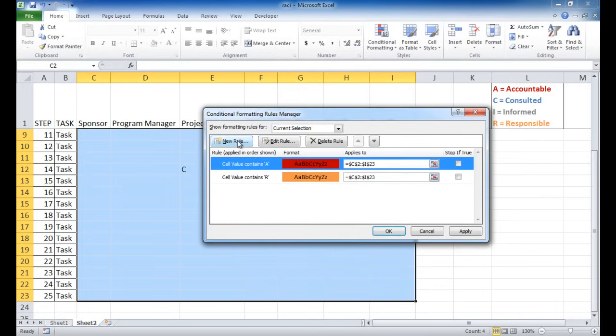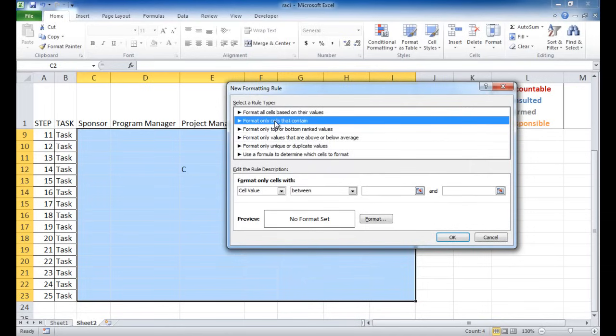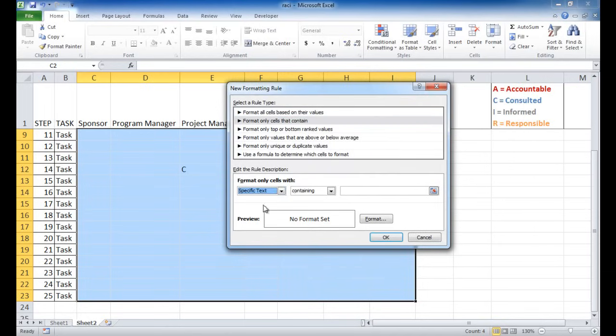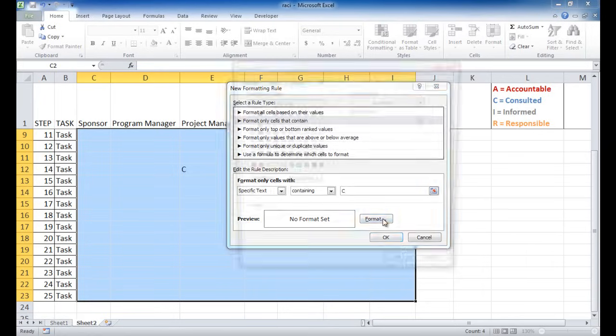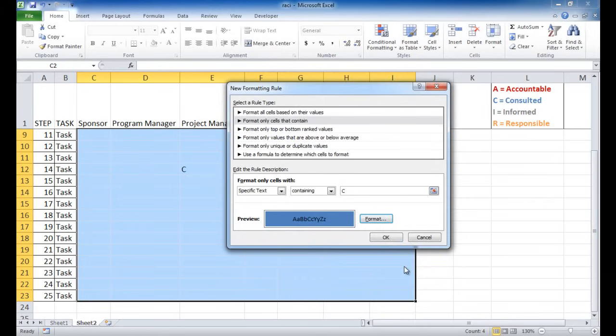And then do another one for C. Add a new rule. If format only cells that contain the specific text with the letter C, make that one blue. So I'm going to make that one blue. And then the last one, click OK here.